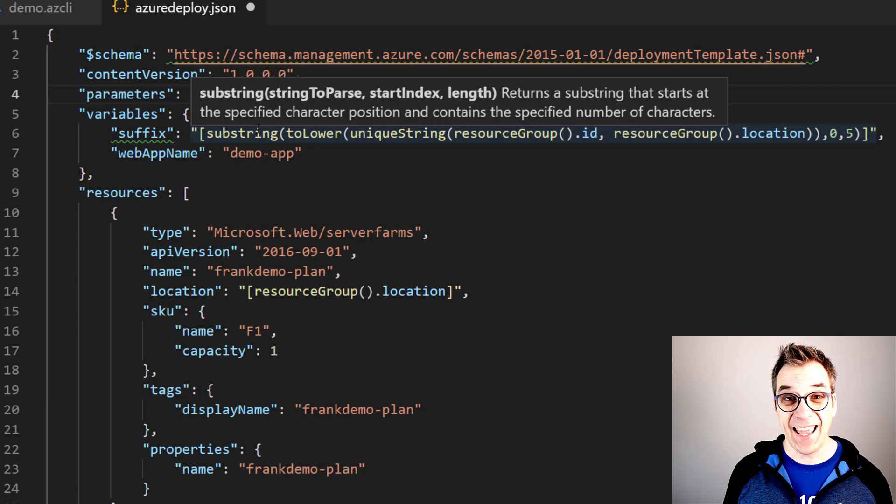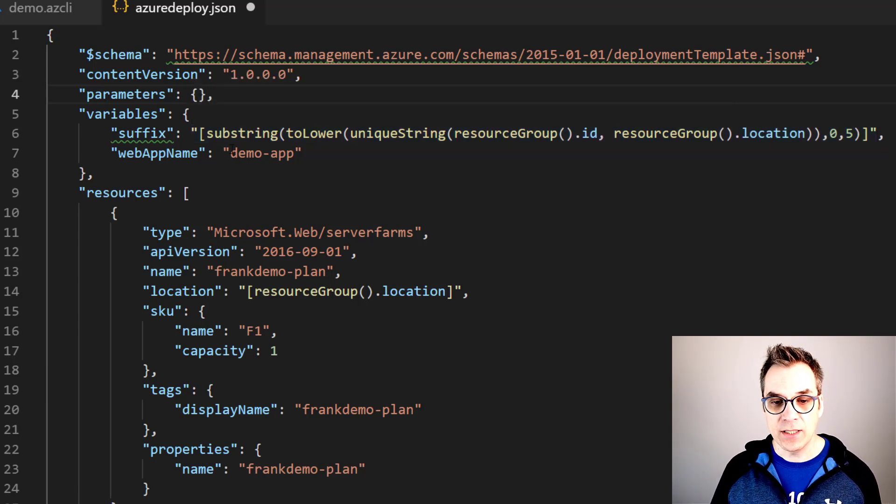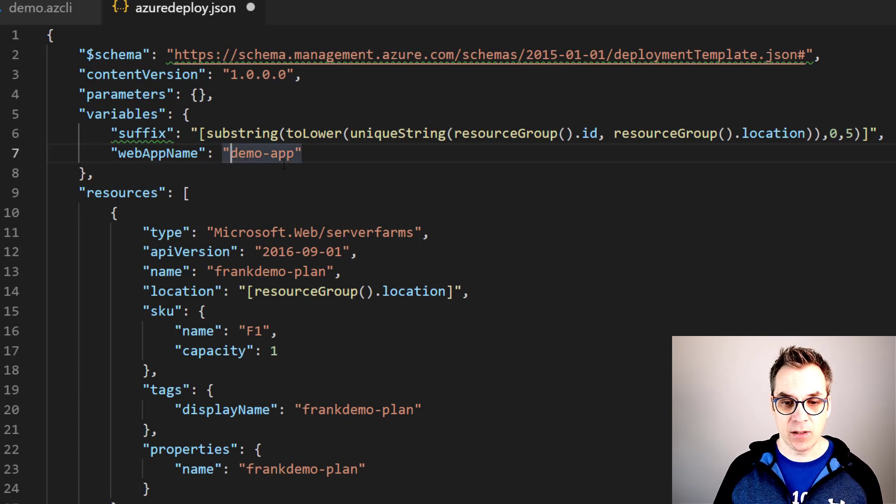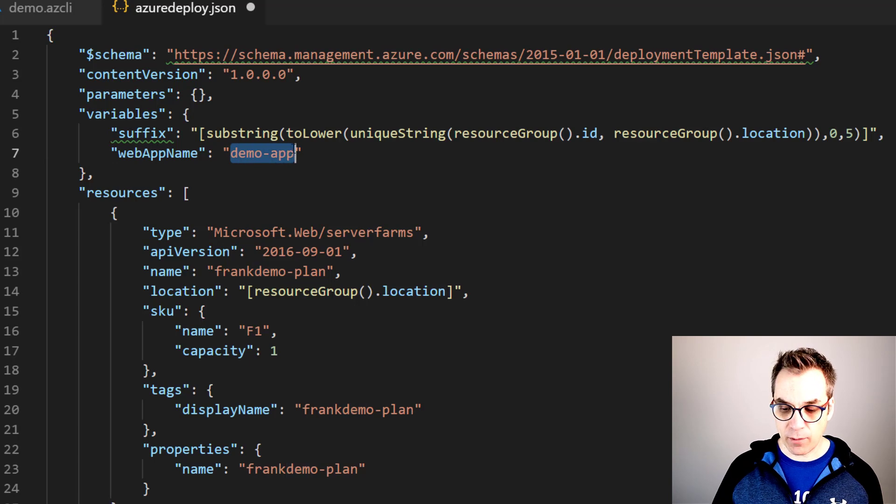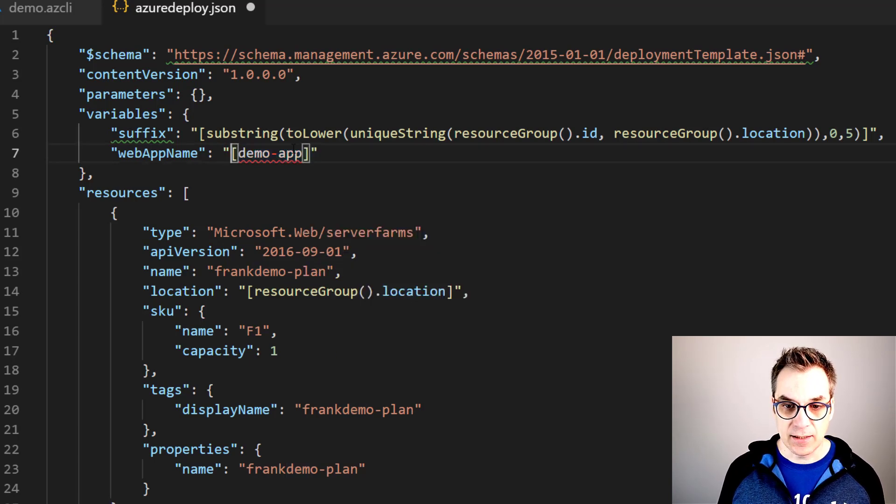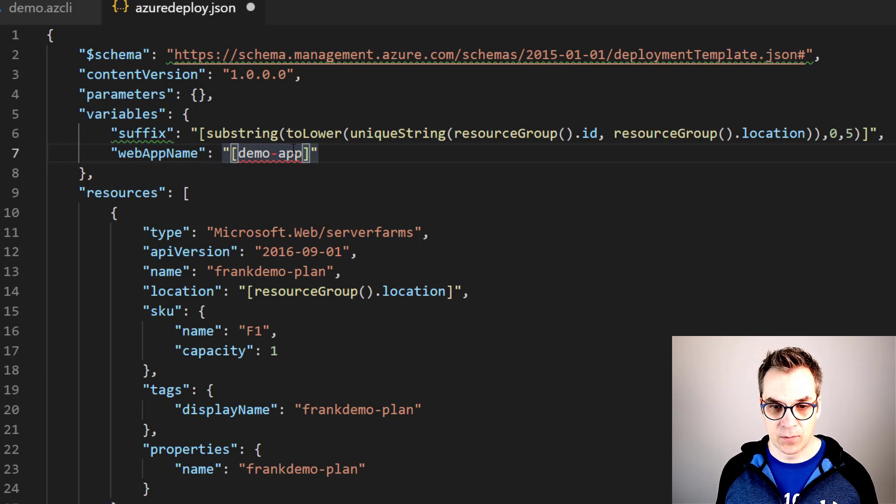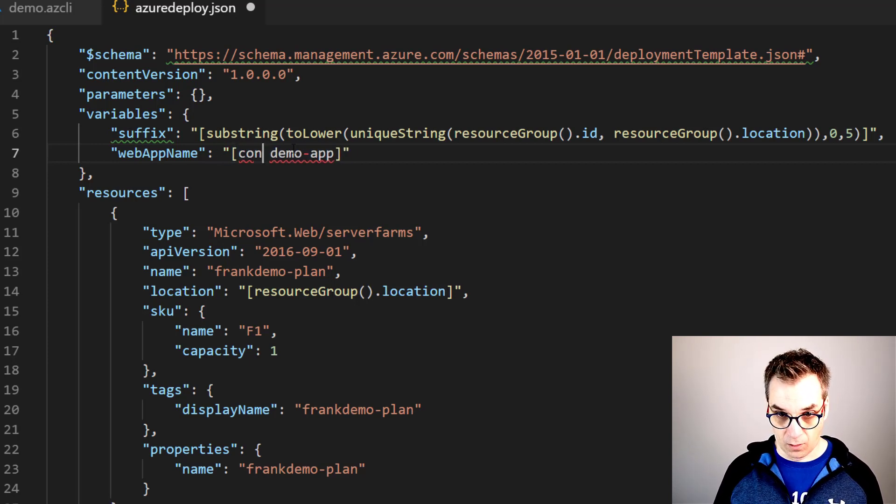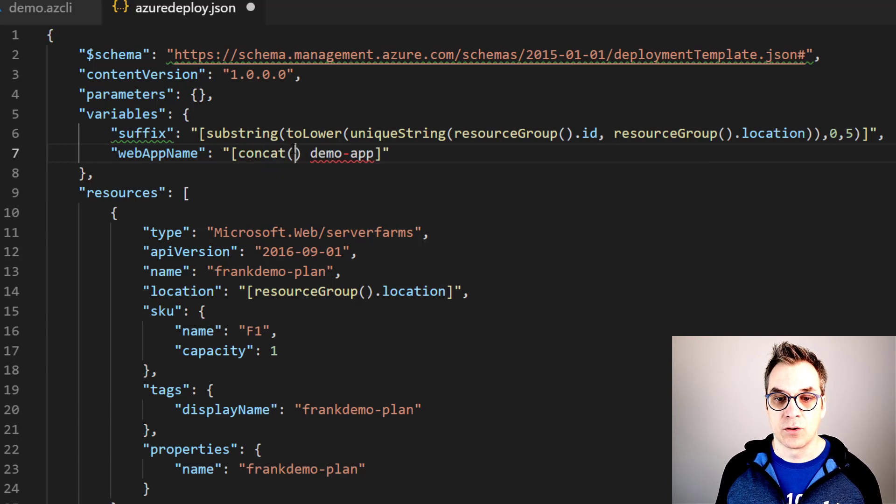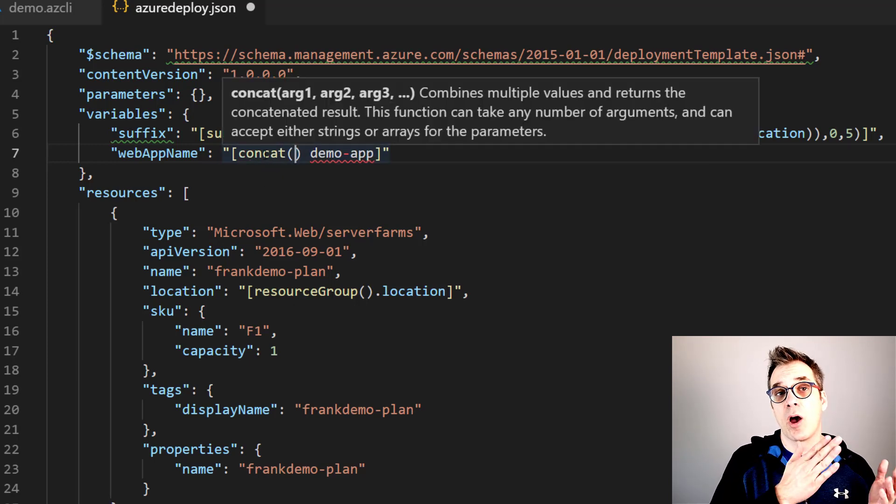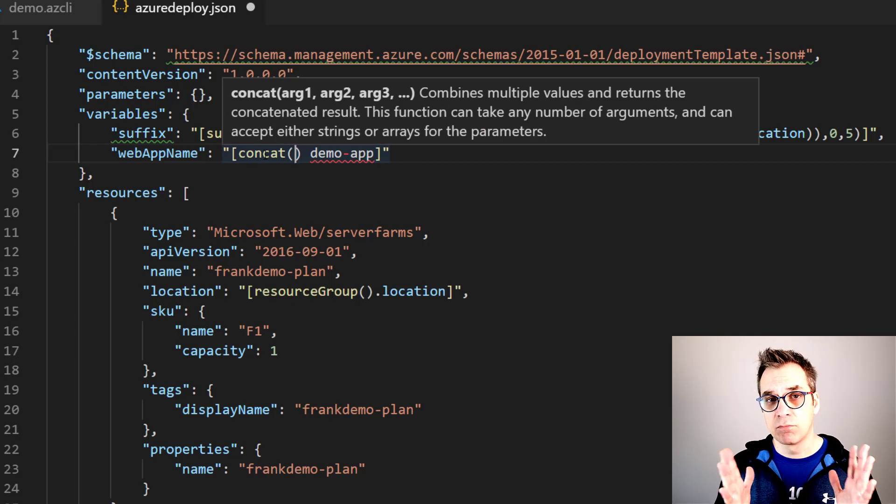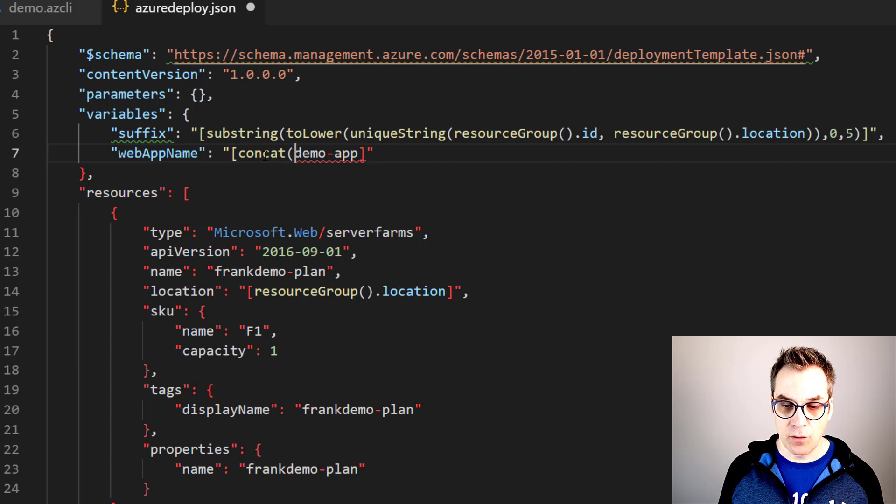Excellent! I just need to use it. So to use it we'll go back in our app name variable and we'll just put everything between square brackets just like this. And we'll use the function name concat.